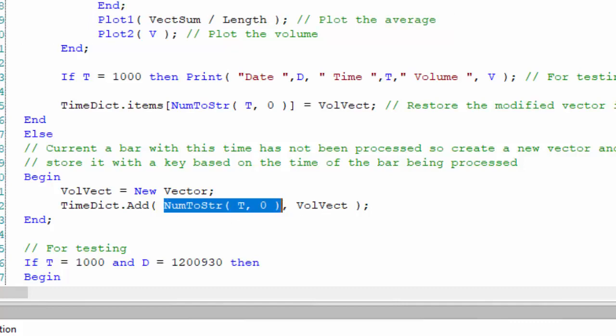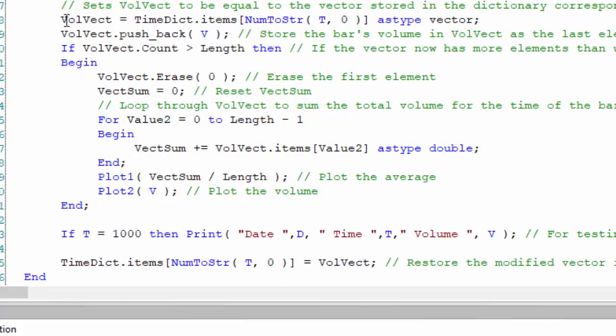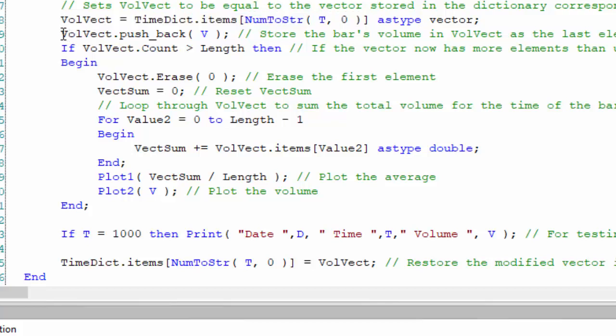If it is already stored, we store the vector stored in the dictionary, which we can do using the syntax dot items. We store that in VolVector. Then we put into the vector the volume, and we do that using pushback. The syntax for that is VolVect, that's the name we've given our vector, dot pushback, push underscore back, and then V.